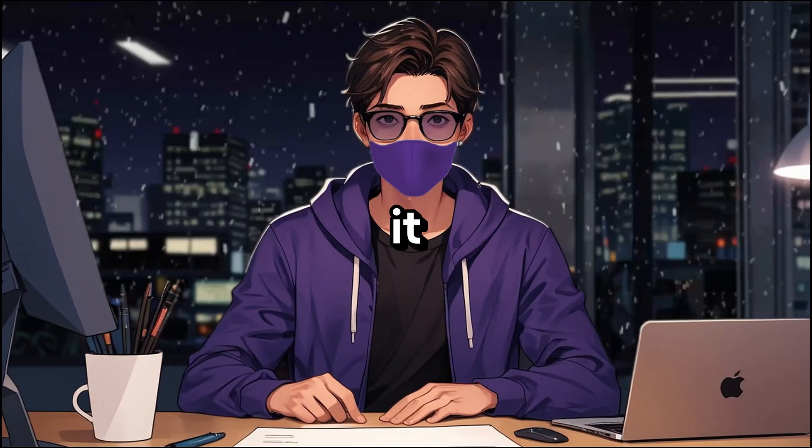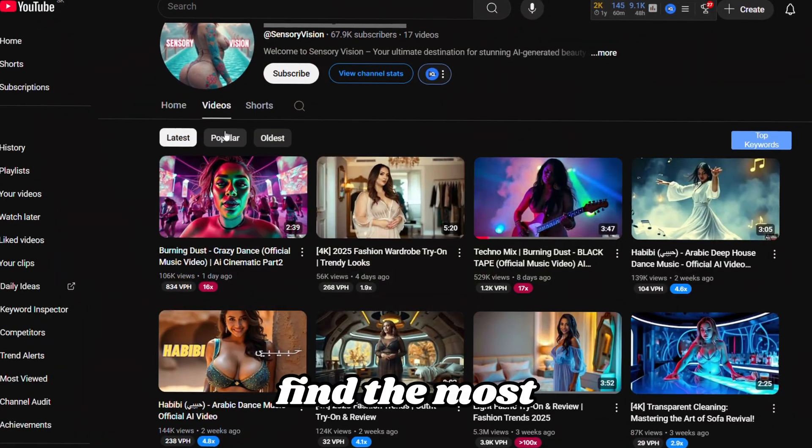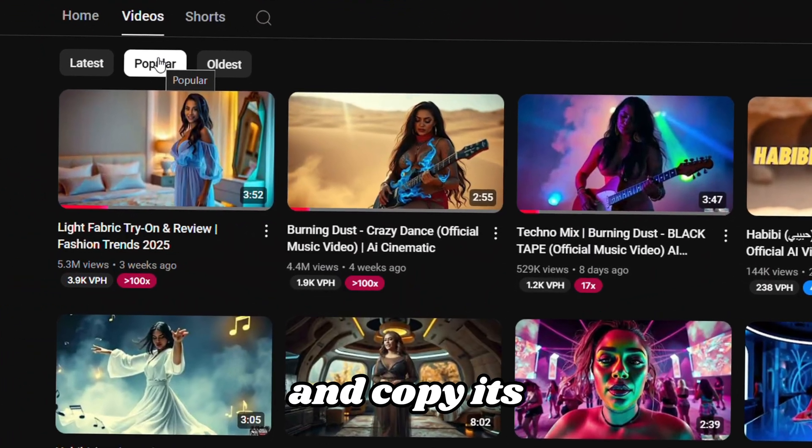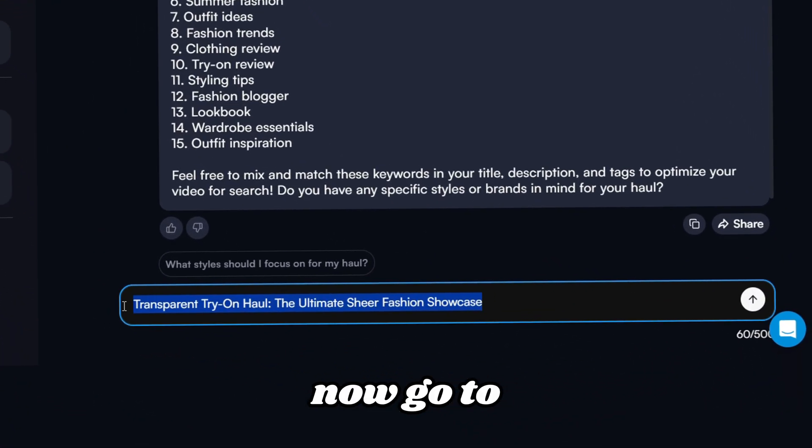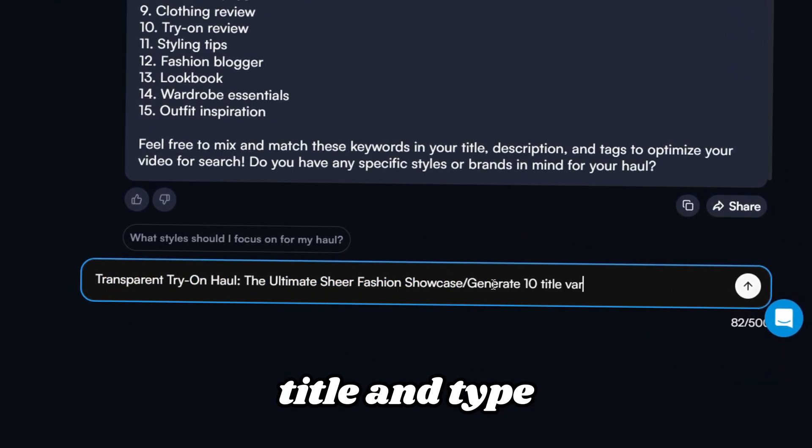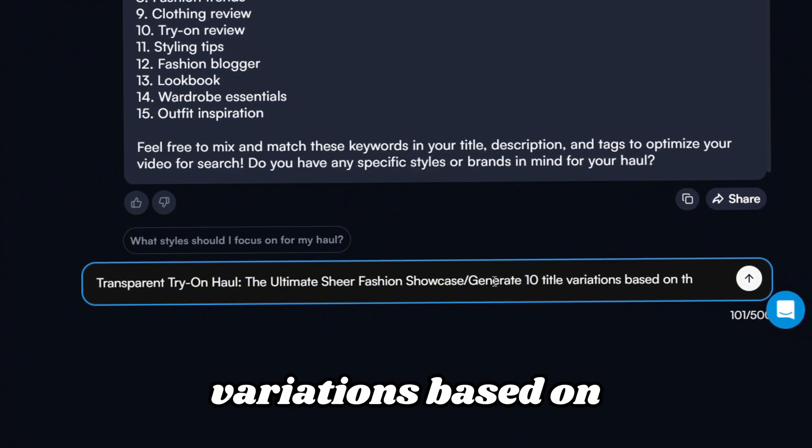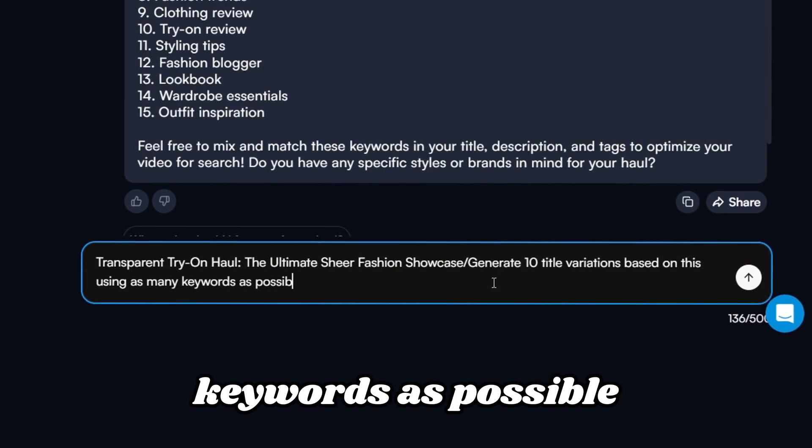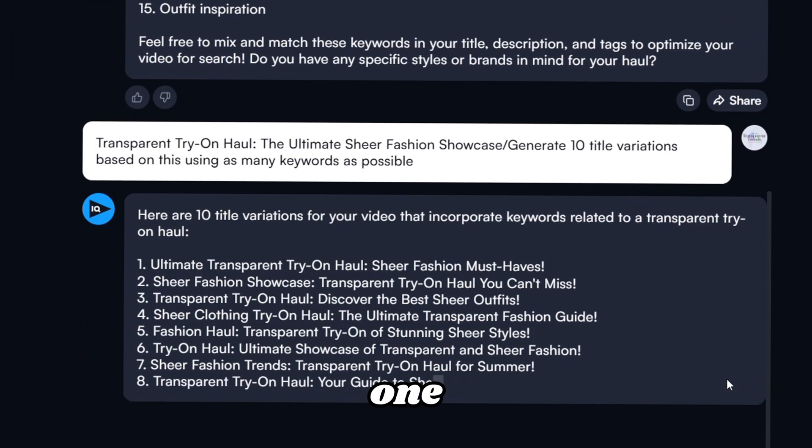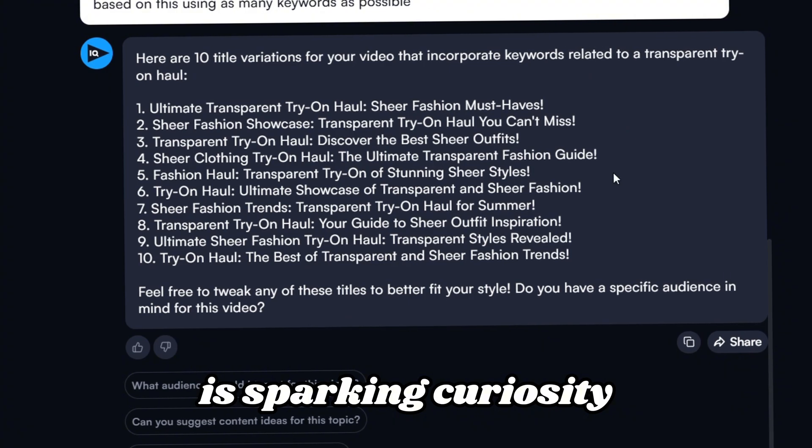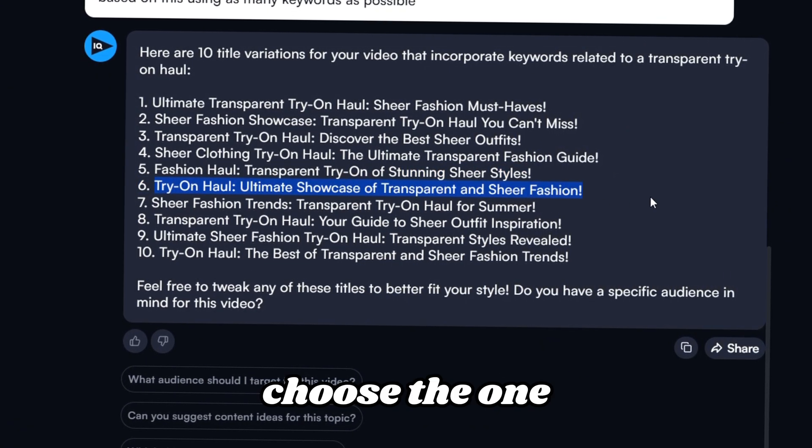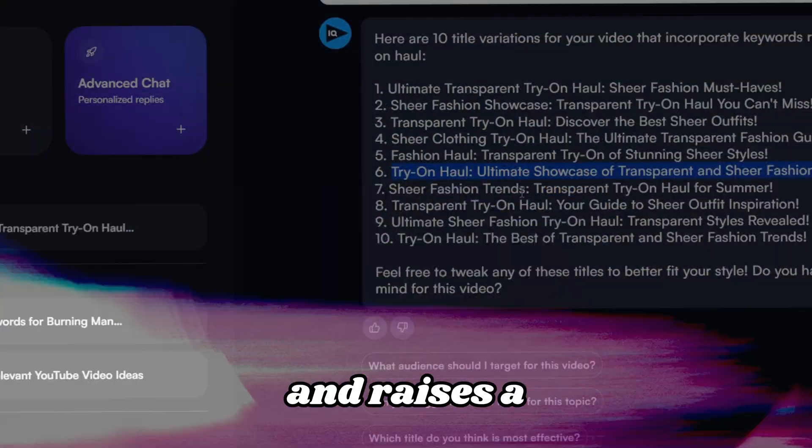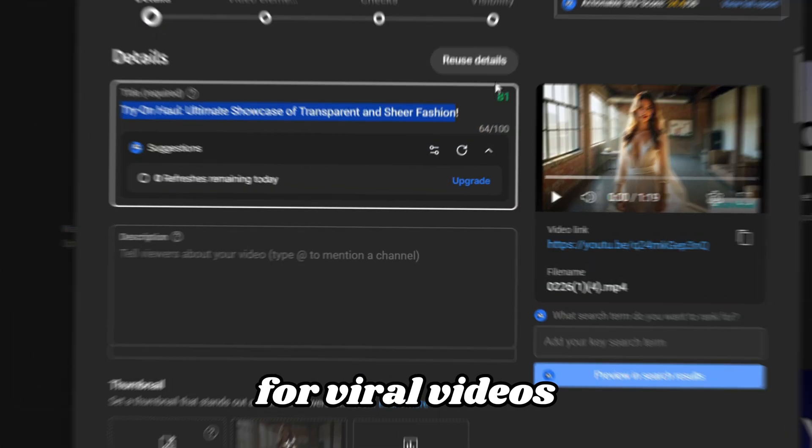While you're at it, let's tweak the title and video description. Find the most popular video on this topic and copy its title. This will serve as our reference. Now, go to AI Coach, paste the competitor's title and type generate 10 title variations based on this using as many keywords as possible. Once you get the list, don't rush to pick one. The key to a great title is sparking curiosity. What will make viewers want to click? Choose the one that creates intrigue and raises a question in their mind. This is crucial for viral videos.